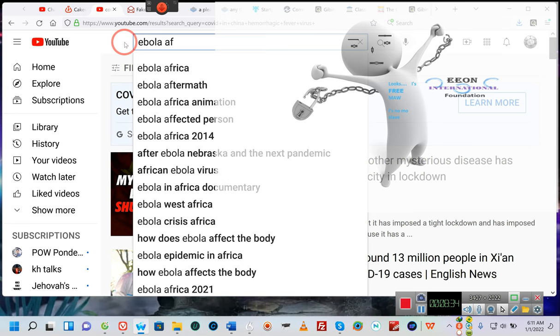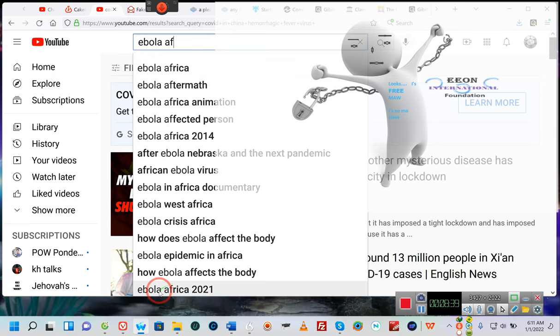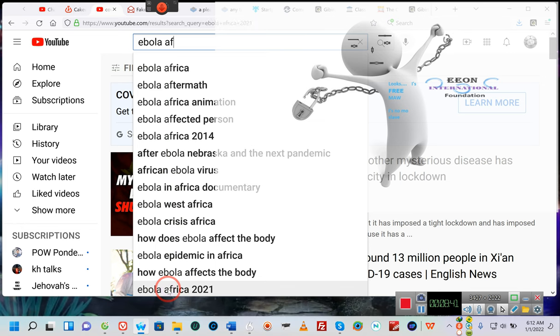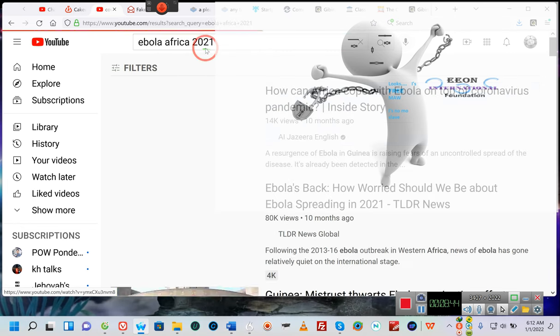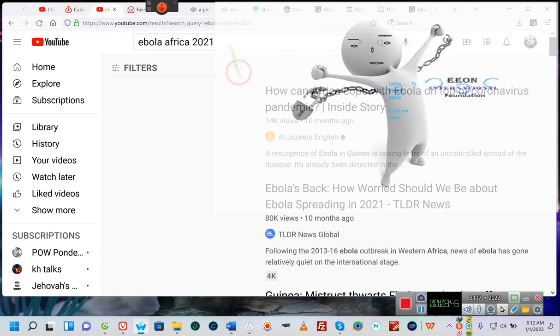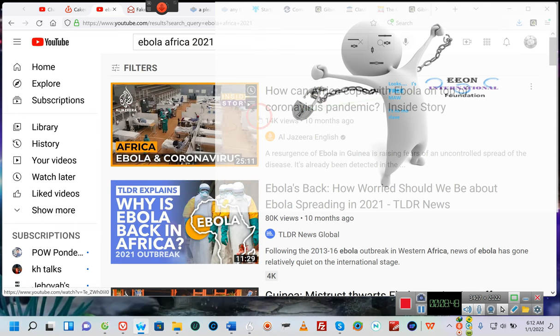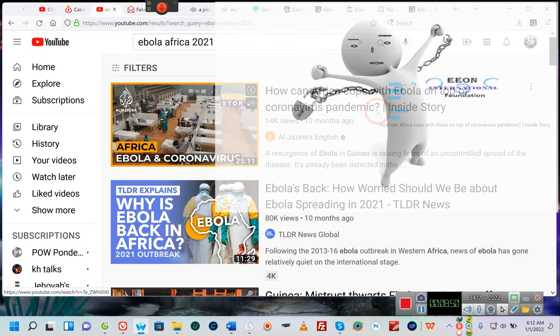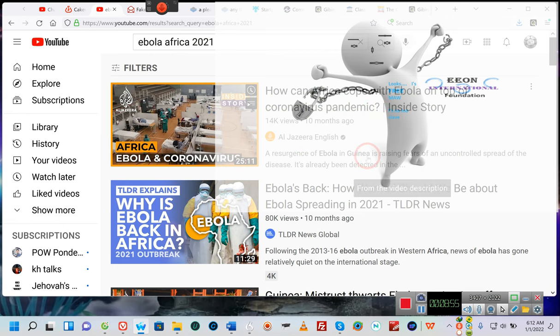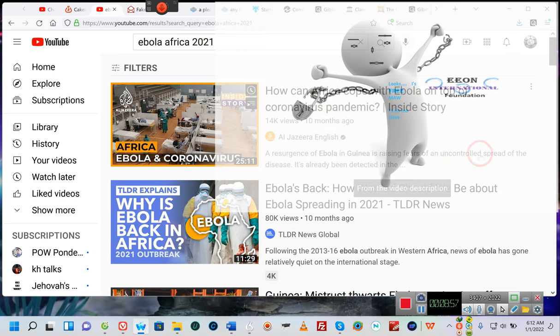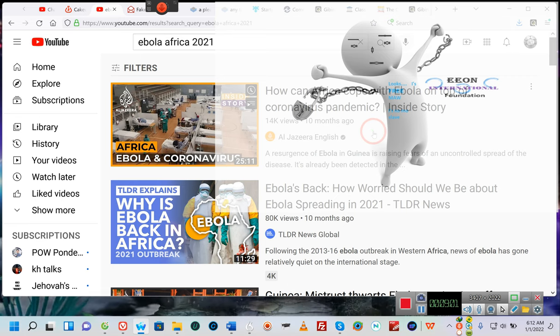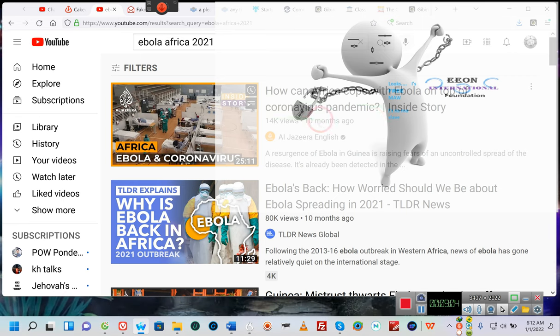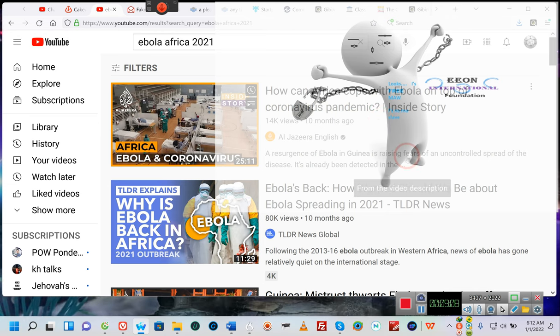E-B-O-L-A, A-F. Africa's a continent not a country. See Ebola Africa 2021, let's do that. Because remember it was 2014, it's 2021. How can Africans cope with Ebola on top of coronavirus pandemic? Look, the resurgence of Ebola in Ghana is raising fears of the uncontrolled spread of the disease. This was 10 months ago and they're talking about Ebola and Corona.